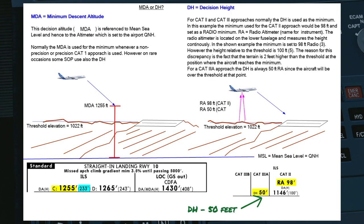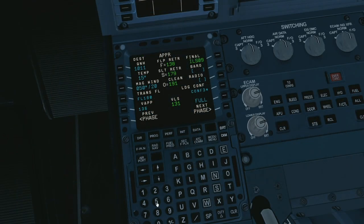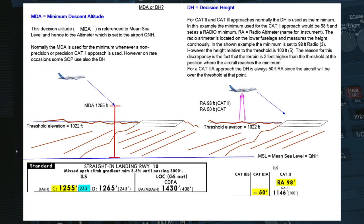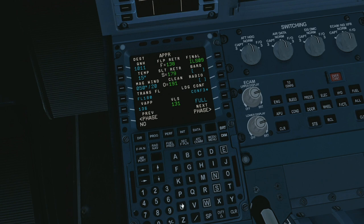If you are flying a category 3 alpha approach, the minimum would be decision height 50 feet, so you would put 50 into the radio field. For a category 3 Bravo approach, if the aircraft can handle a no decision height minimum, you would put "no" into the radio field and it shows up as no decision height.